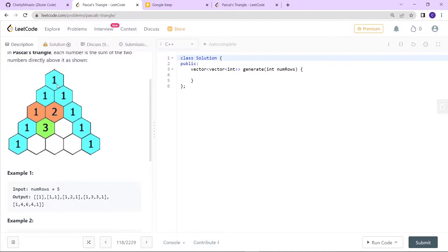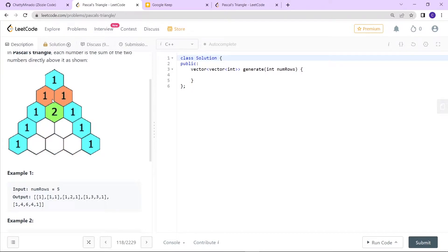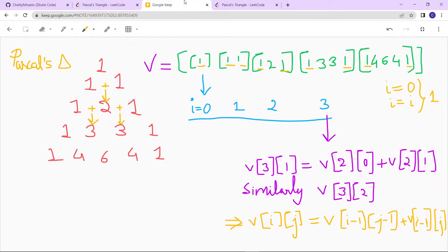You can see that the first element is 1, and in the second vector all elements are 1. Then in the third row, the middle element is 2, which is basically the sum of the two elements above it. So this 2 is the sum of the above two elements, the 3 is the sum of 1 and 2, and similarly for the rest.